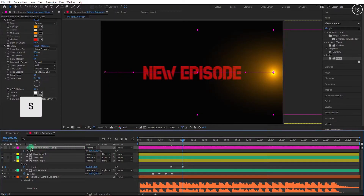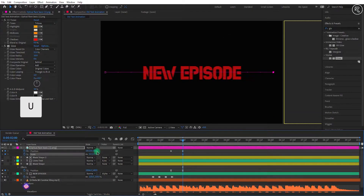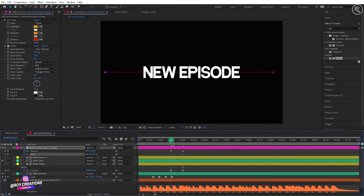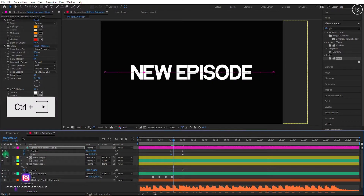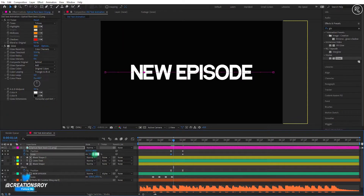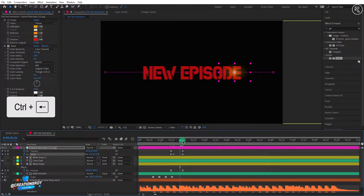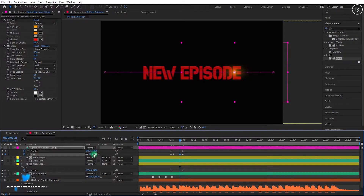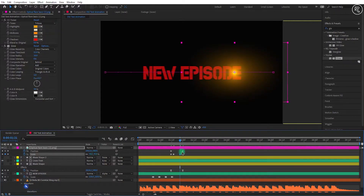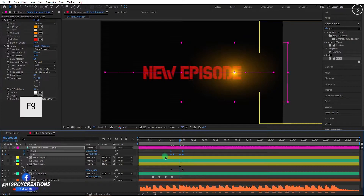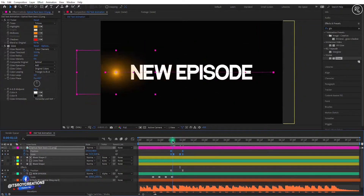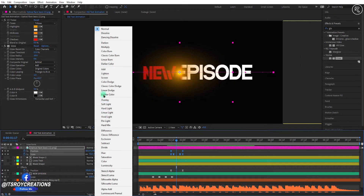Now open scale and add a key here to 0. Hit U on the keyboard to reveal all keyframes. Come to the first position key and add a key here. Now go 3 frames forward and change scale to 70. Go to the last key, come 3 frames backward, and change scale to 70. Select all keys and easy ease them. At last, change the layer mode to Add.